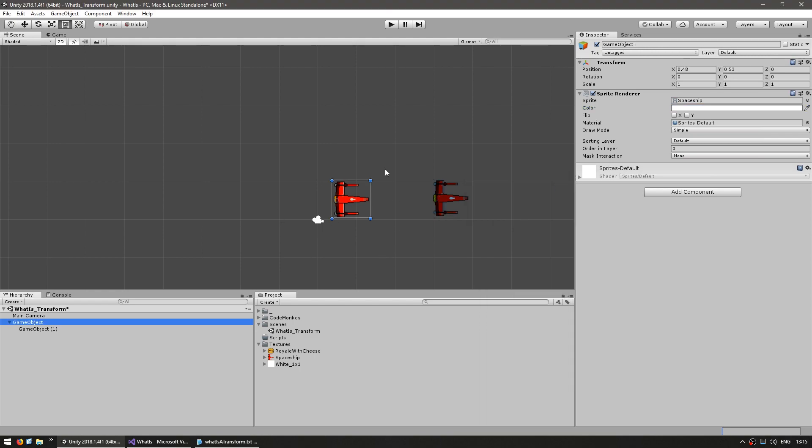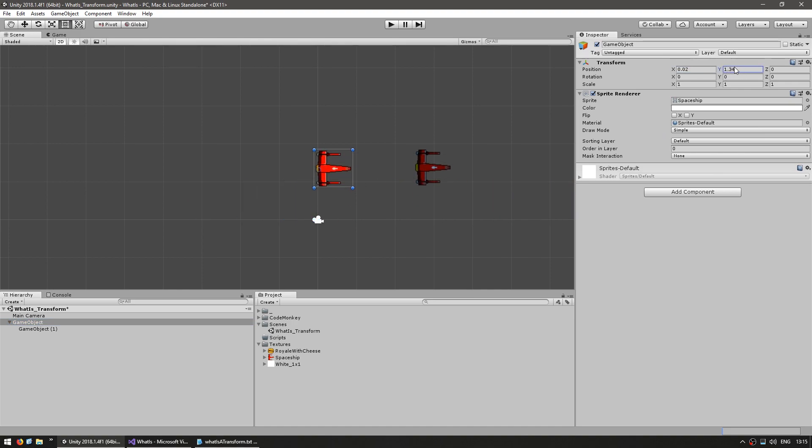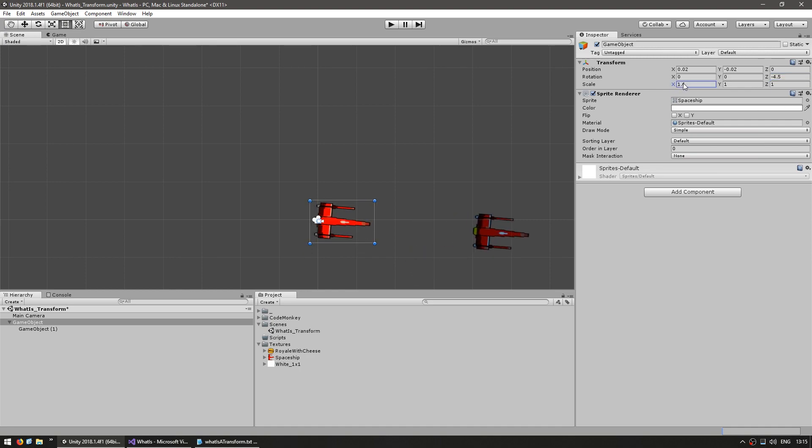Now when I modify the parent you can see that those changes are also applied to the child. So if I move, both of them move. If I rotate, both of them rotate. And if I scale, both of them scale.